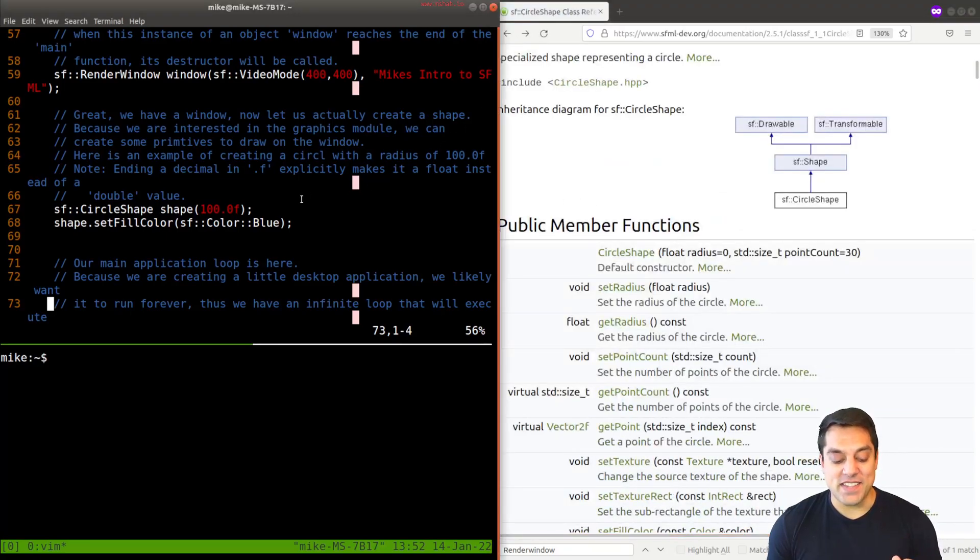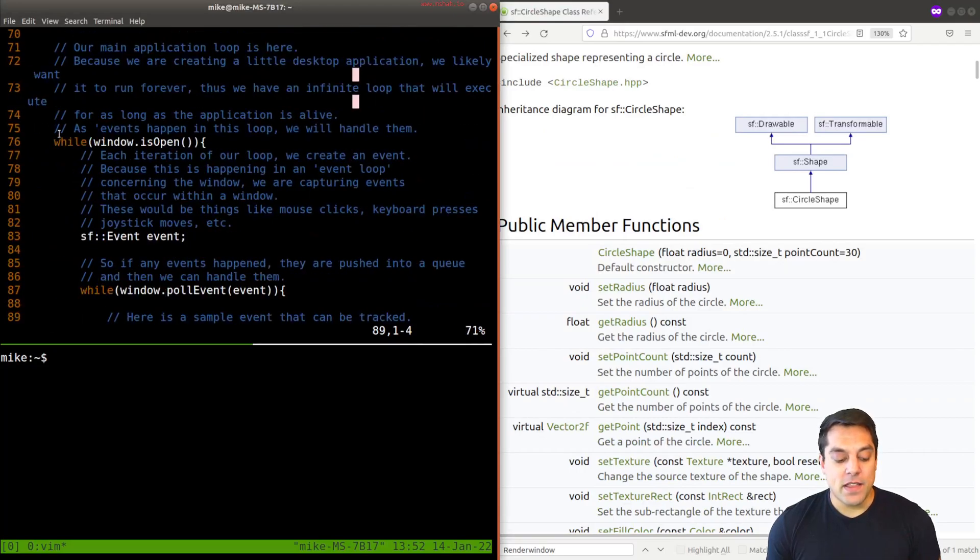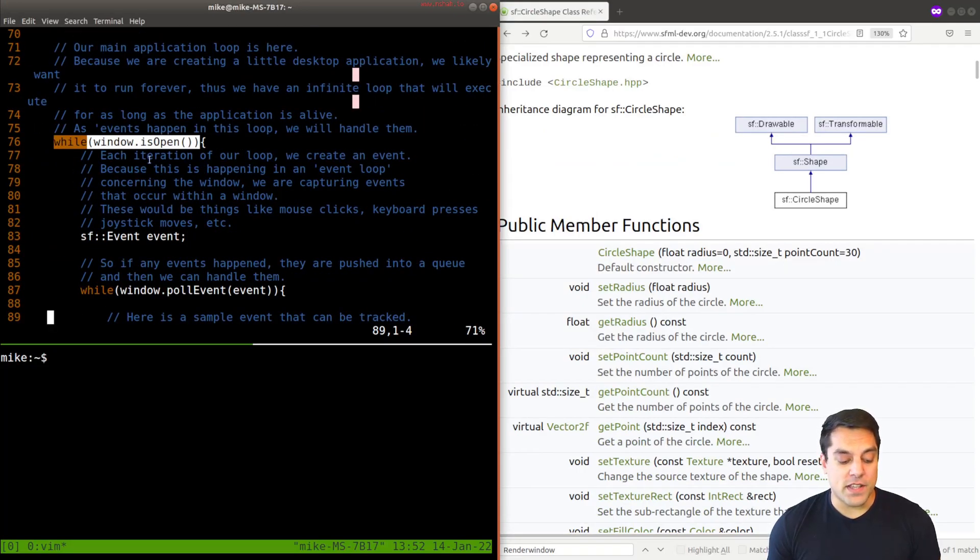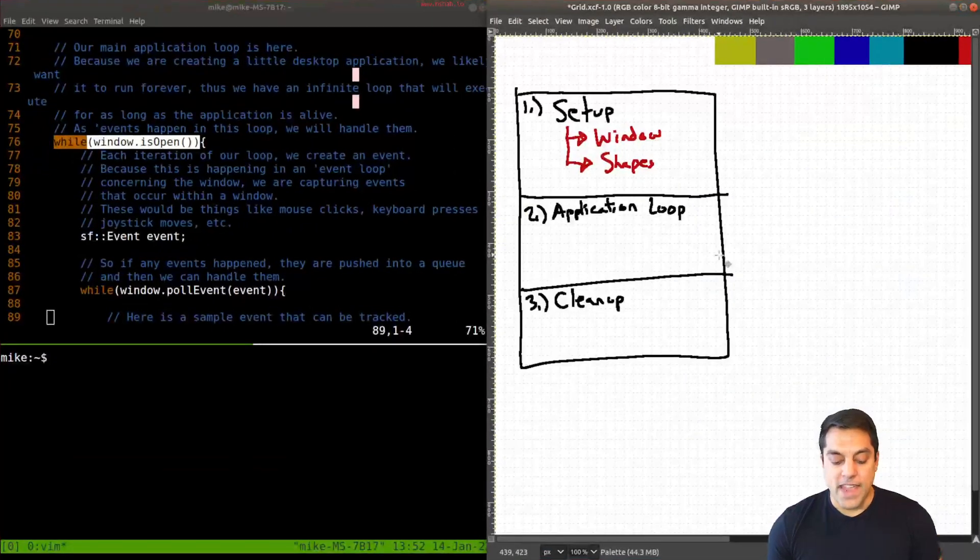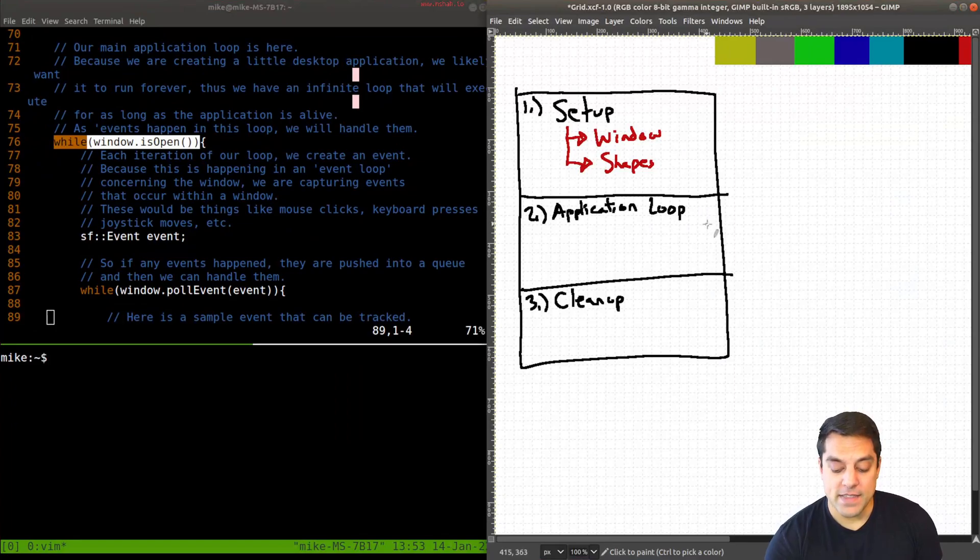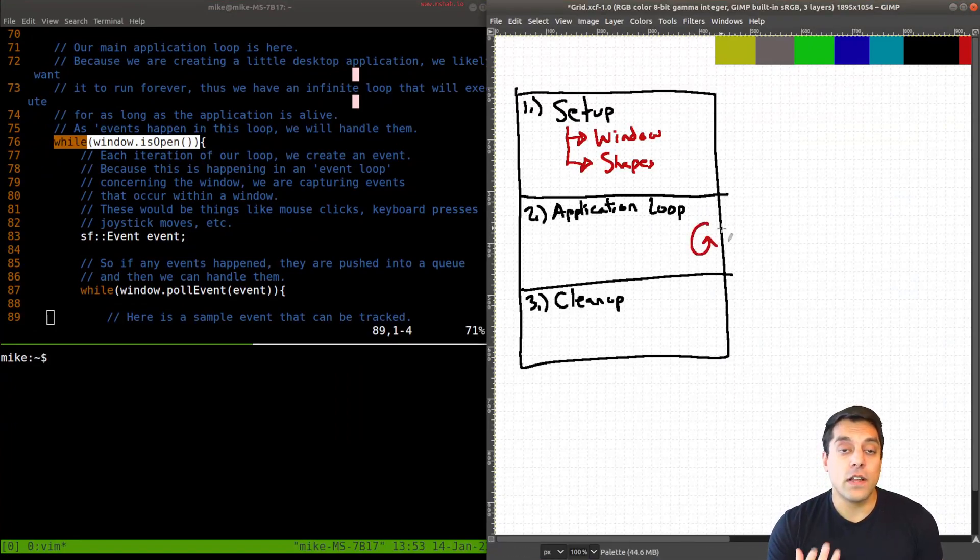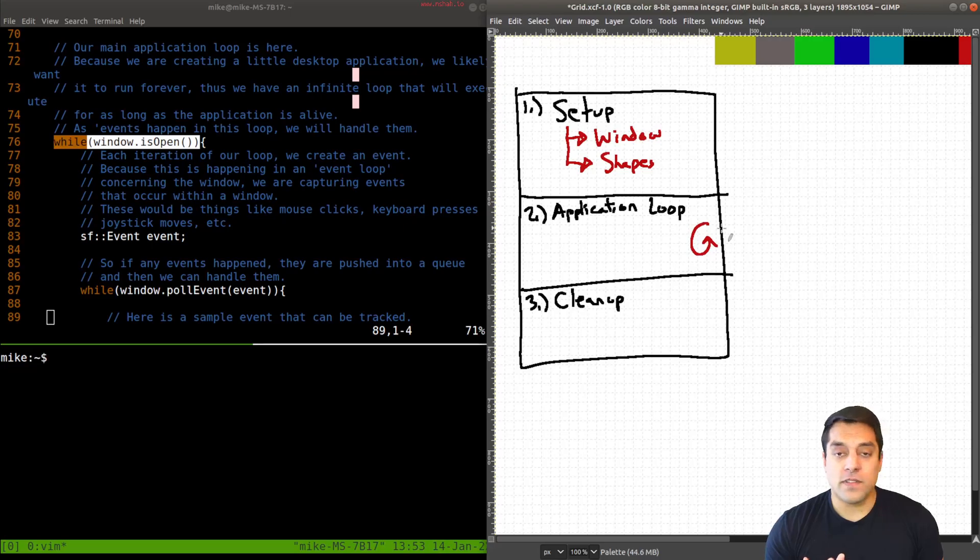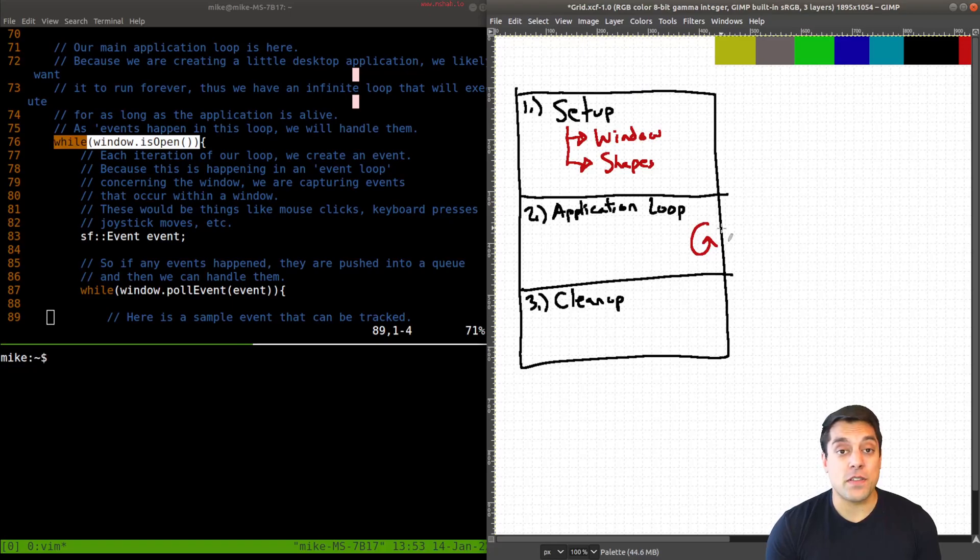All right, so now that we've got that set up, let's go ahead and look at this next line here, which is this while statement while window is open. And this brings us into our application loop. And this is the infinite loop that's going to be running over and over and over. Well, as long as our window is open, right, this is an infinite loop.